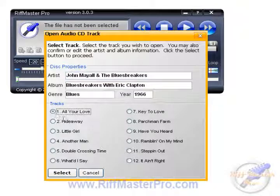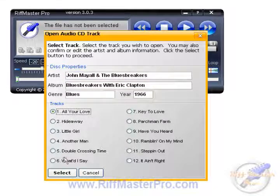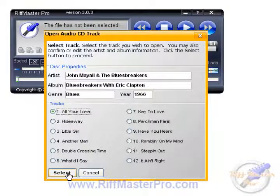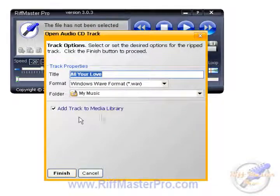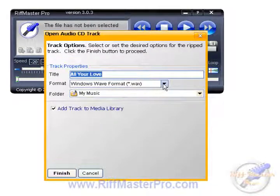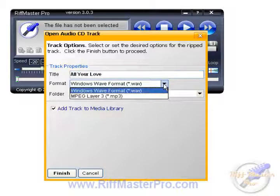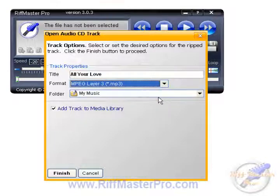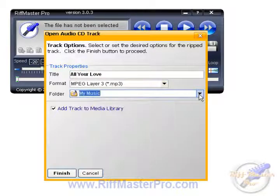I'm going to choose 'All Your Love' because it's a cool track. We will click Select and it will bring that track into the window, which asks us if we want to save it as a WAV file or an MP3. I'm going to save it as an MP3 and save it in my Music folder.